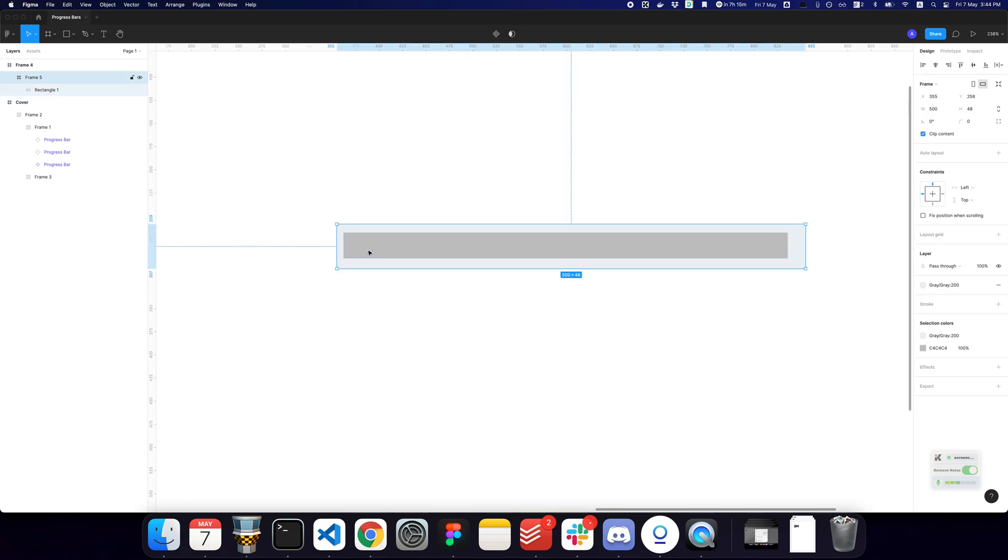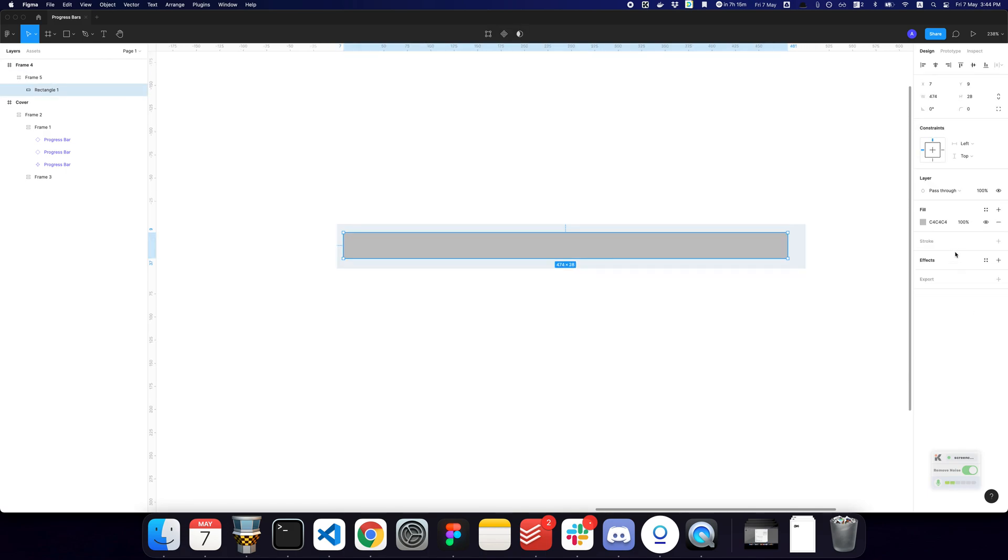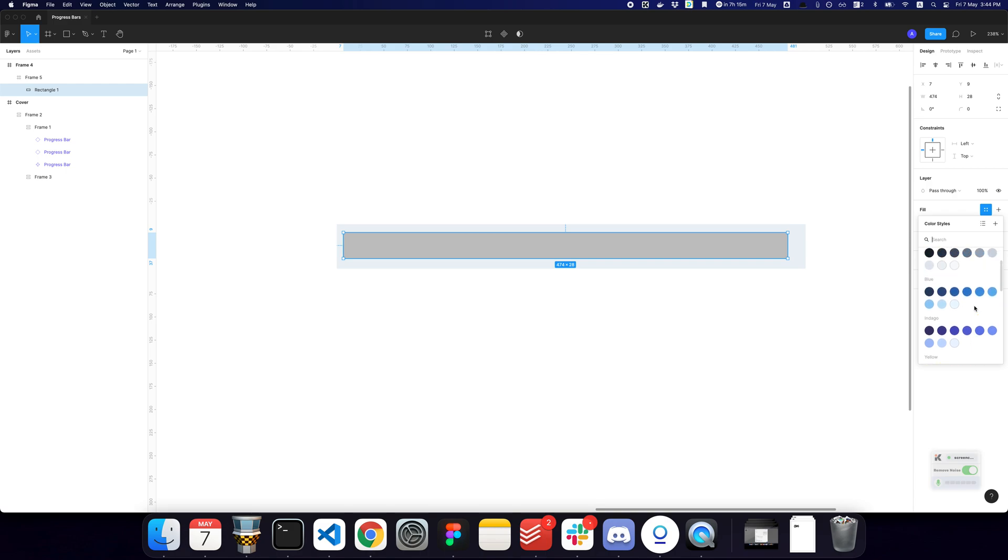So now I have something like this. Let me just give this a different color as well to make it a bit more realistic. Let's say, let's go with green.